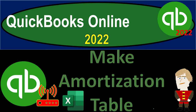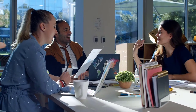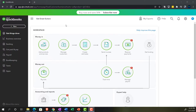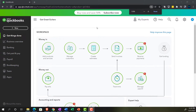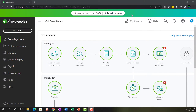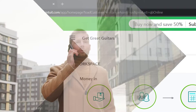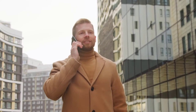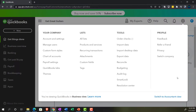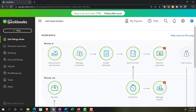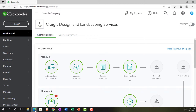QuickBooks Online 2022 — make an amortization table with the help and use of Excel. Get ready because it's go time. Here we are in our Get Great Guitars practice file, set up with a 30-day free trial. Holding down Ctrl and scrolling up to get to 125%, currently on the home page — otherwise known as the Get Things Done page — in the Business View. You can switch to the Accounting View by going to the cog up top. We'll be toggling back and forth between the two views, or by jumping over to the sample company file, which is in the Accounting View.